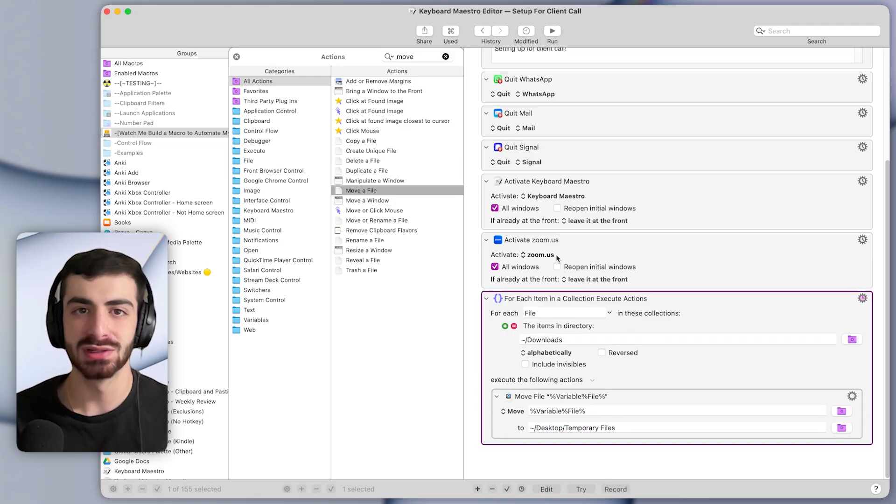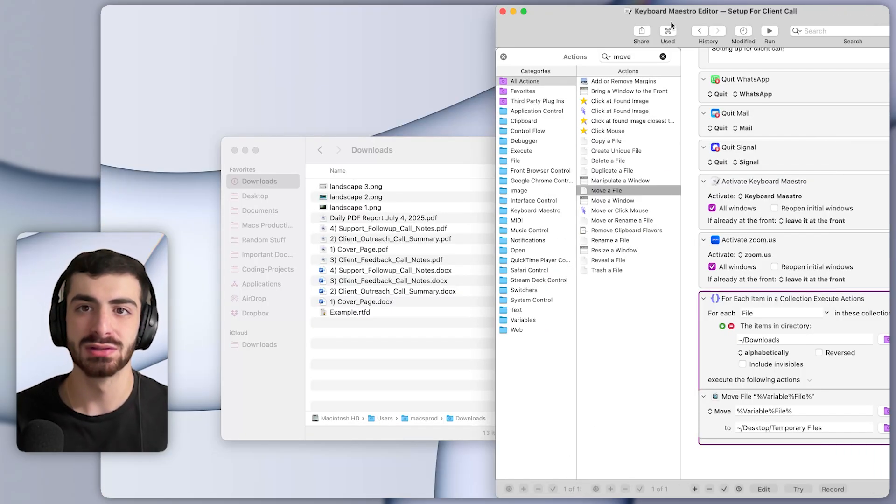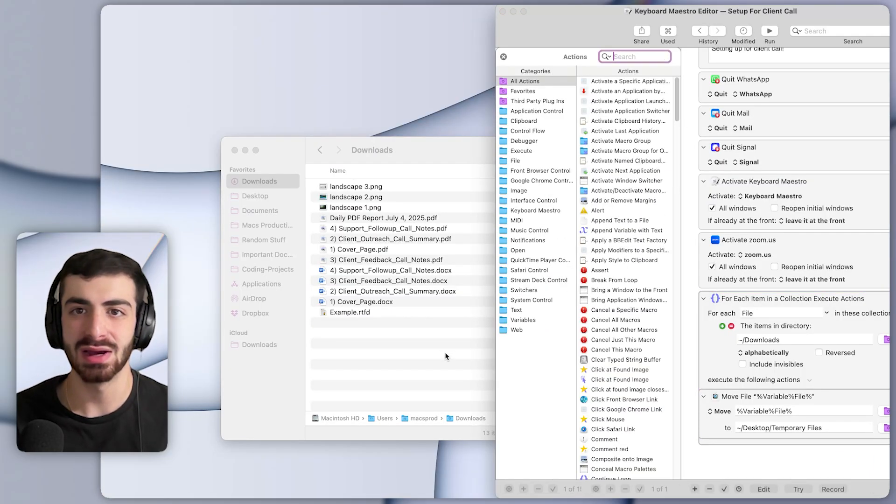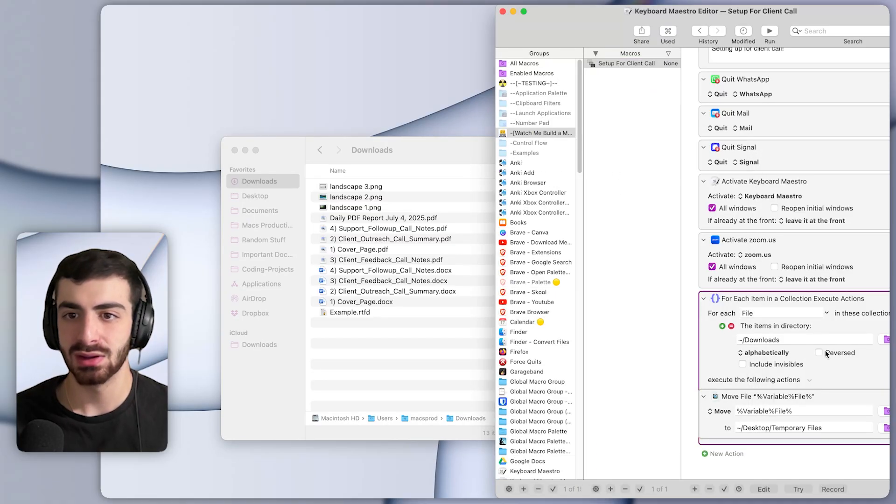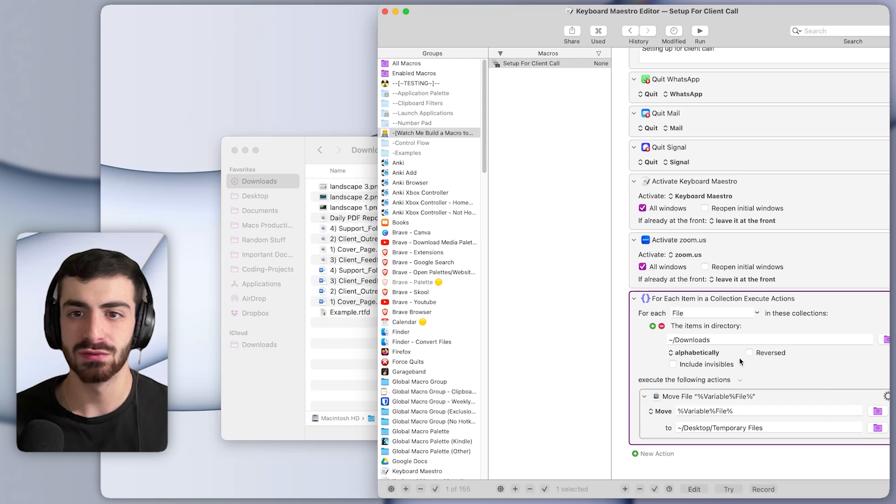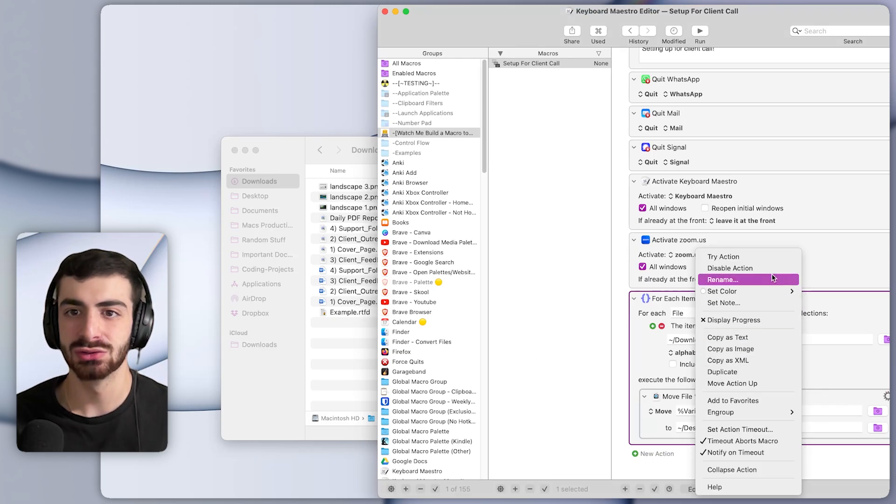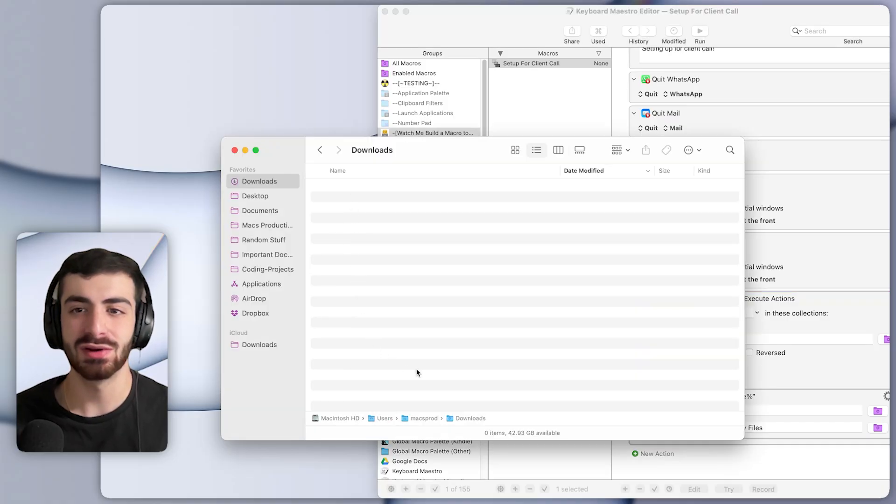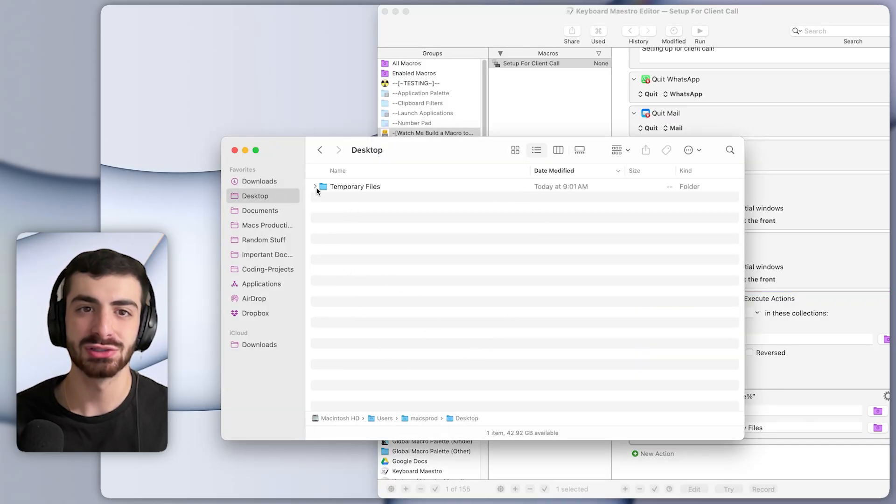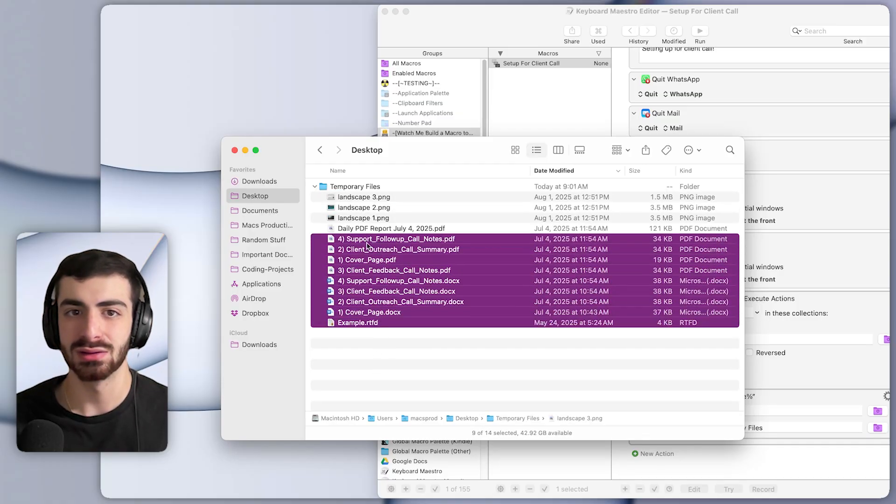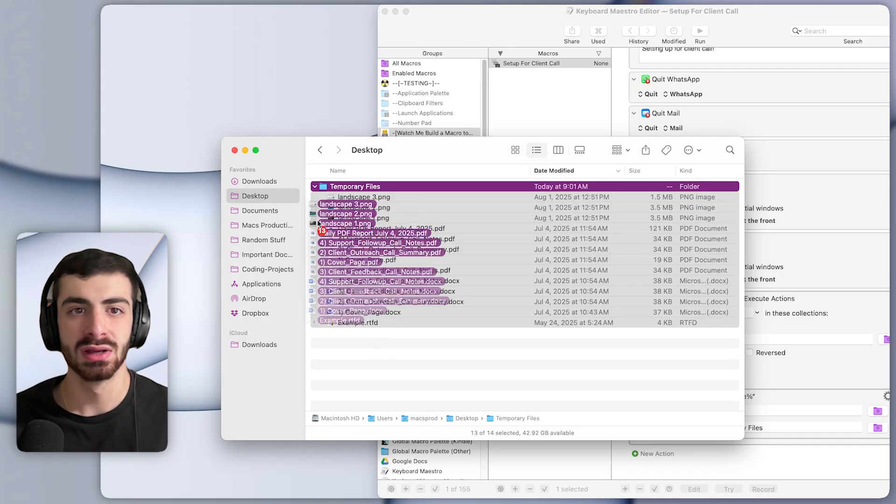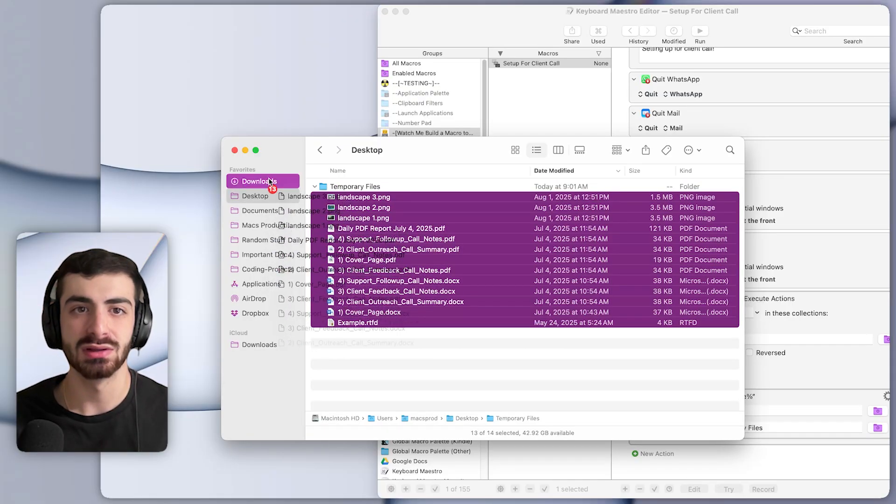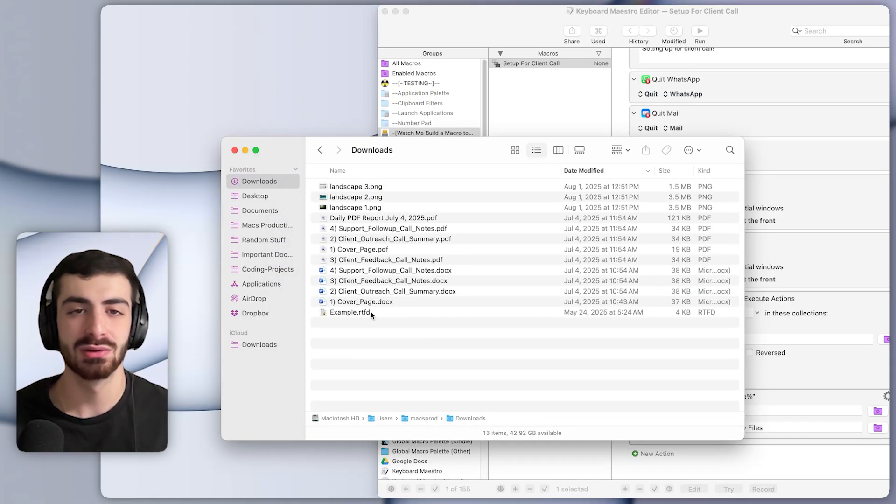So let's get the downloads folder open. And maybe I'll bring Keyboard Maestro to the right side so that we can see this in action. And I'll close out this window here. And I will right click on the for each action. And I will press try. So you can see, as I press try, all the files from the downloads folder disappeared. And let's check to make sure that they appeared in the right place. And it looks like they did. So they jumped from the downloads folder to the temporary files folder in our desktop. So I'll just put them back for now.